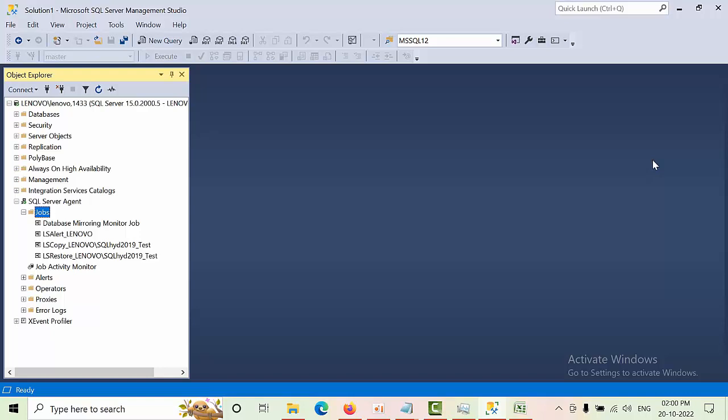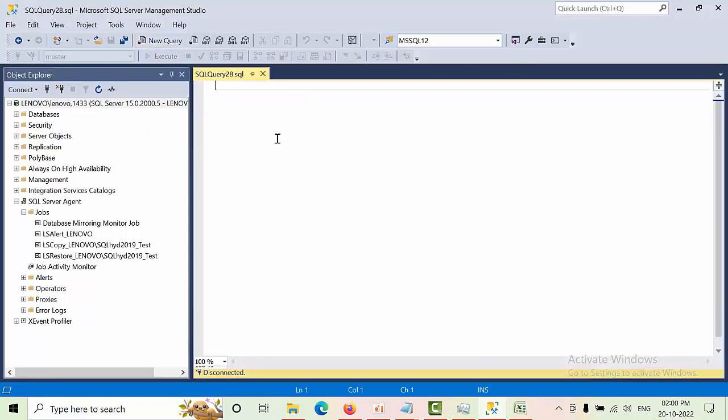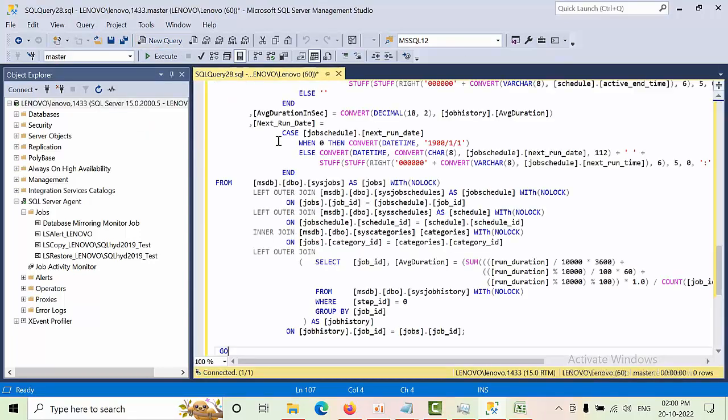Hello friends, today I'm going to show you how to export all of the jobs that are in our instance. One of my clients asked me to export the jobs from various servers and provide the report in an Excel sheet. So here, go to the instance, press new query, and paste that query here.